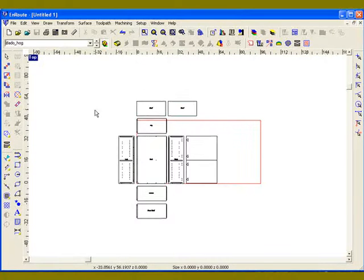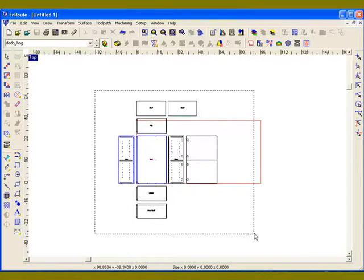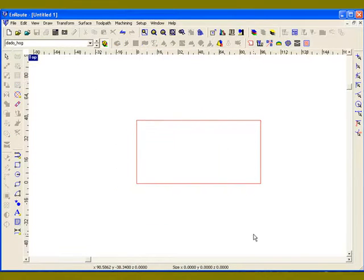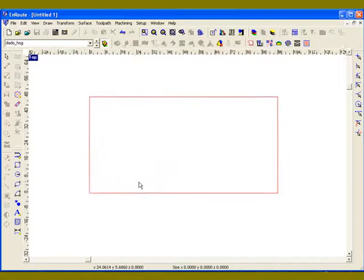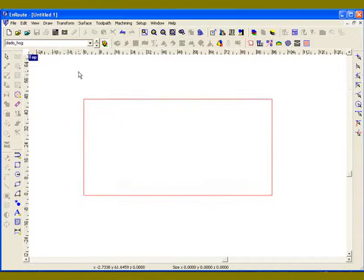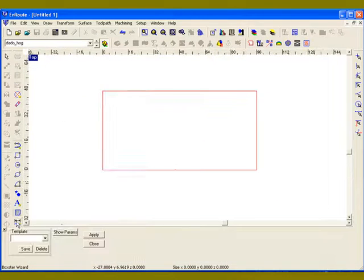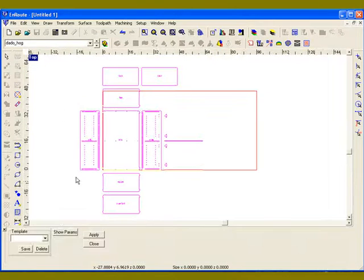So separating into layers is a way to just simplify the tool path creation for the cabinets. Now, let's get rid of this for the moment and let's look at another option. If I get back into the Shape Wizard, show the parameters here.